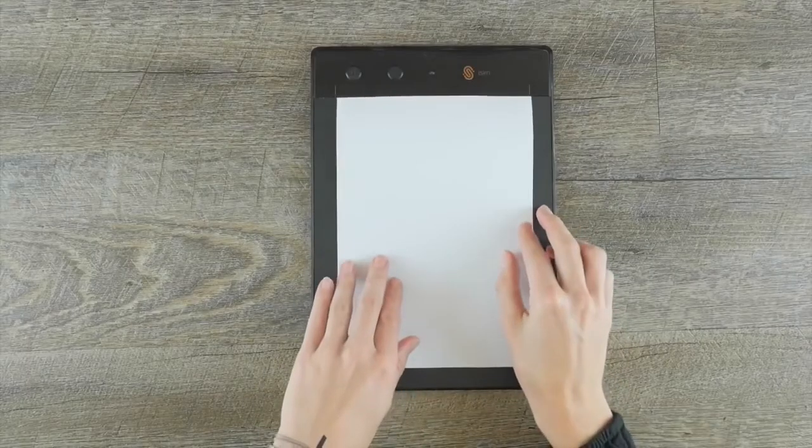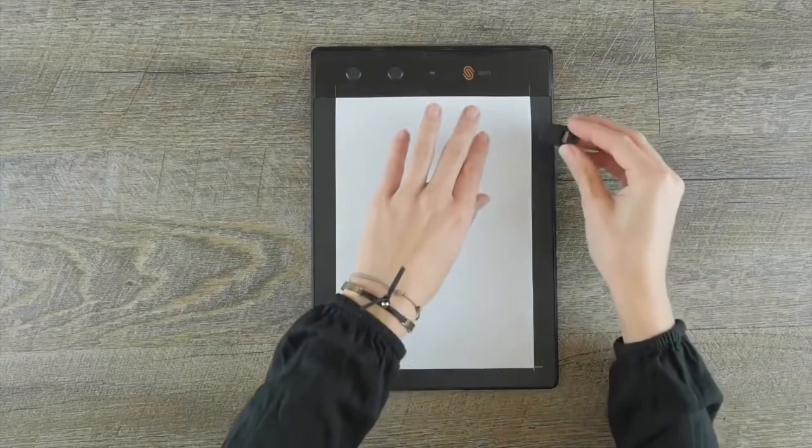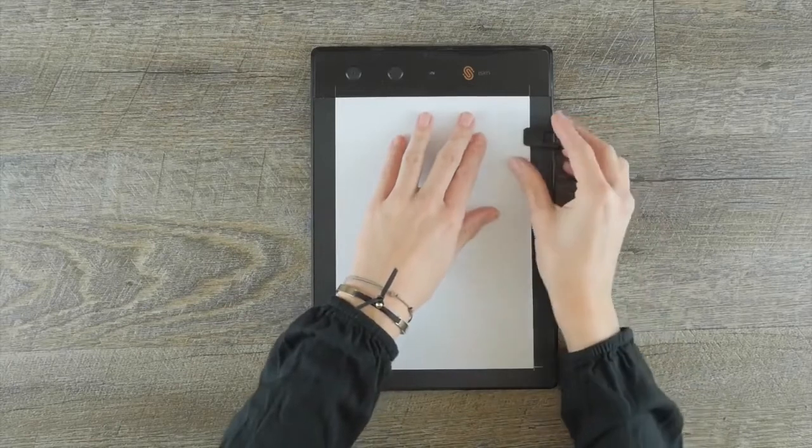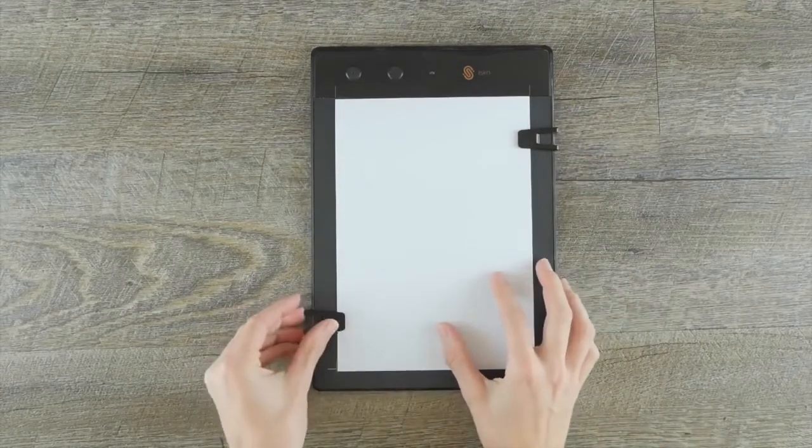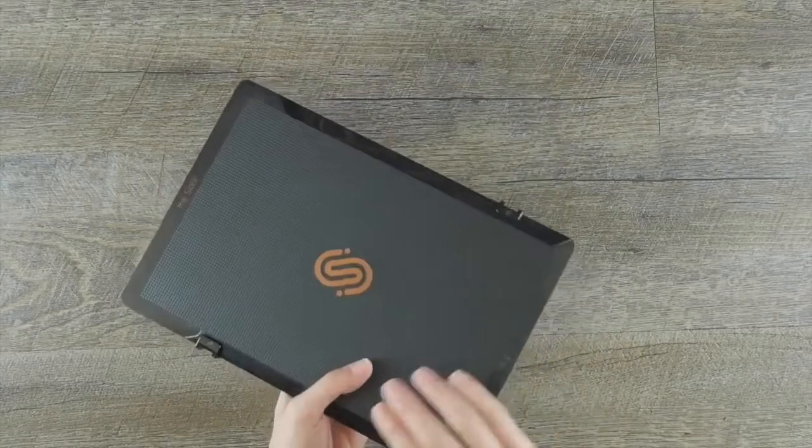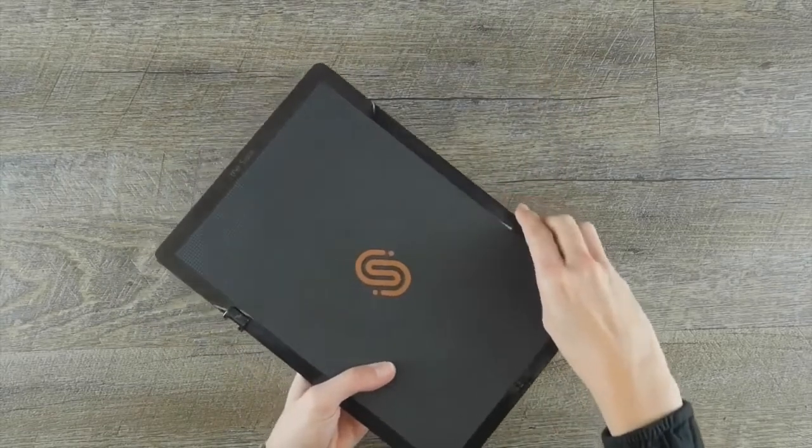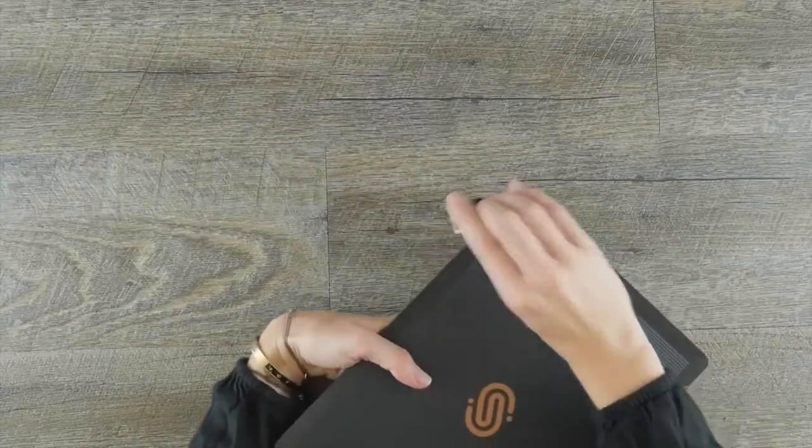Place your paper or notebook on the active surface of the slate defined by the four marks and place the clips. To remove them, simply press on the back of the clips.